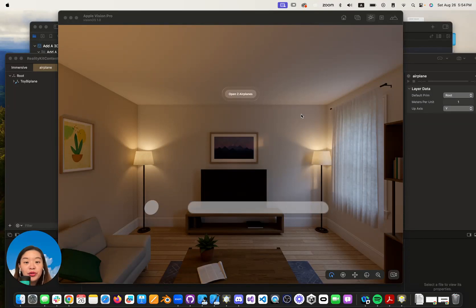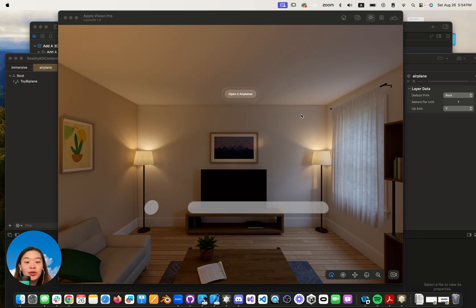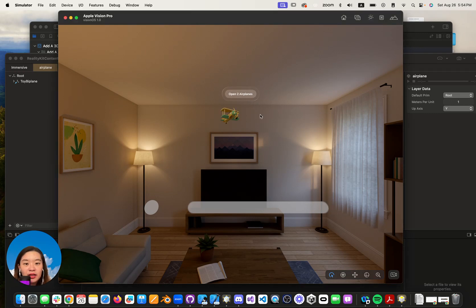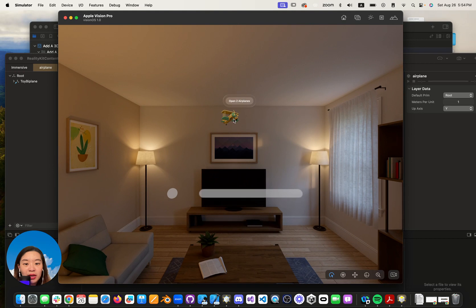Hello everyone! Today I'm going to share with you how to create a button inside Vision Pro, and after you click it you will see a 3D model show up. So today is just a very simple showcase to show how you can implement simple code. You click this button and you will see a 3D model show up.